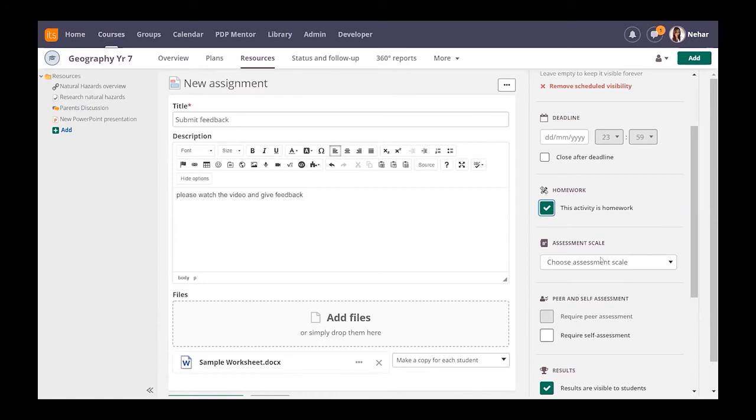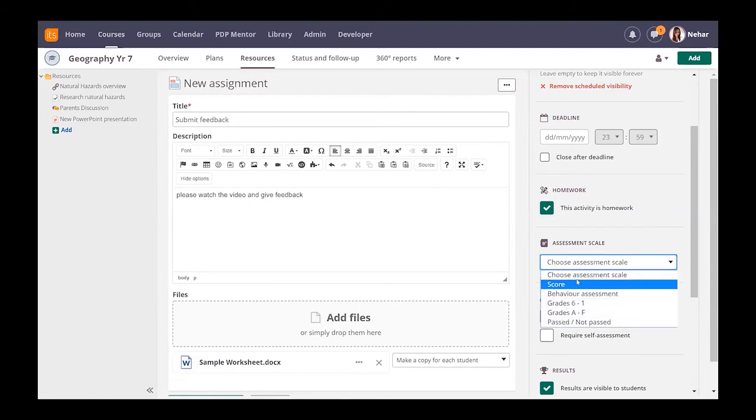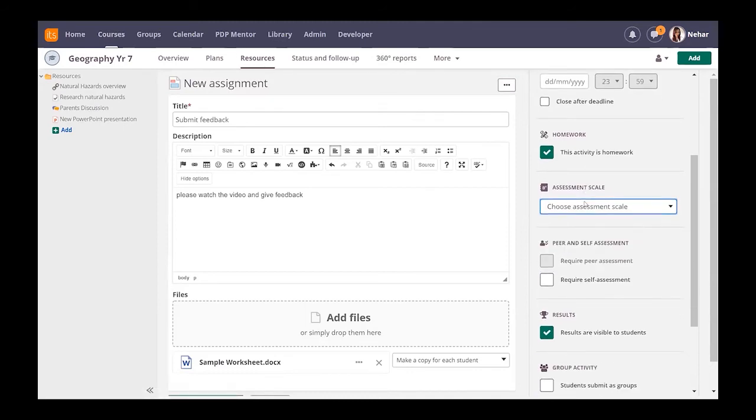If you have an assignment scale put into the platform, these would appear here and you could decide on that to then obviously get your 360 degree reports and your mentor reports.